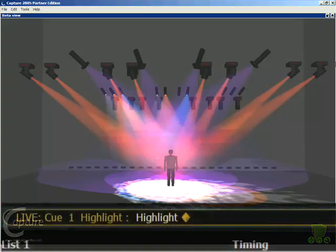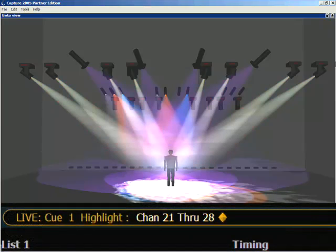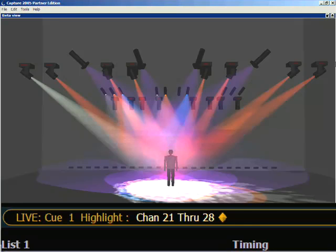What's nice about Highlight is you can do an individual channel and highlight it, or you can do a range. The range is really nice because using Next and Last, you can select individual channels. For example, I can grab channels 21 through 28, and all of my Mac 700s are now in Highlight mode. If I need to see each fixture individually, I can just start hitting Next and Last.